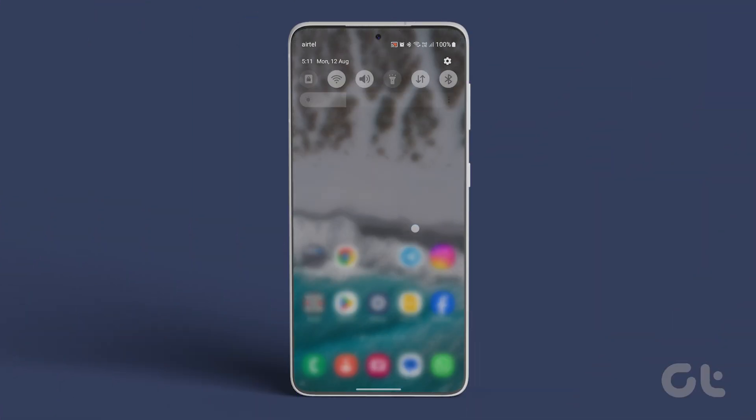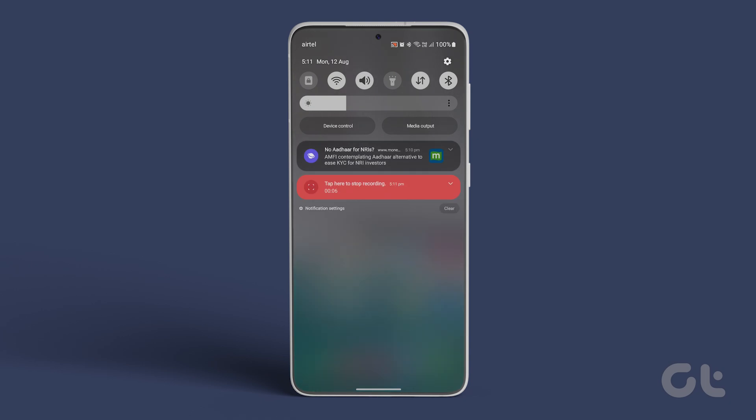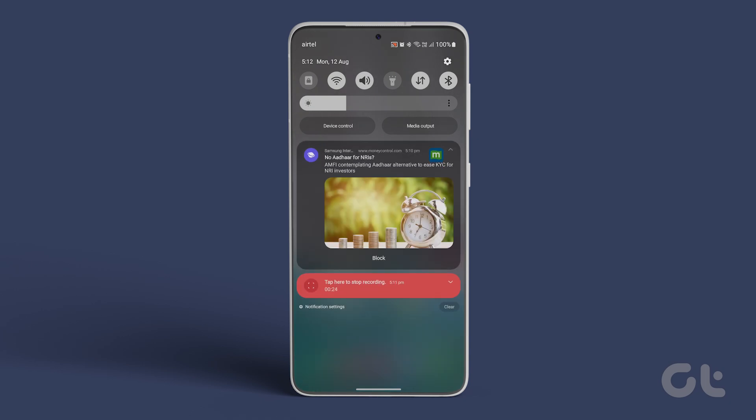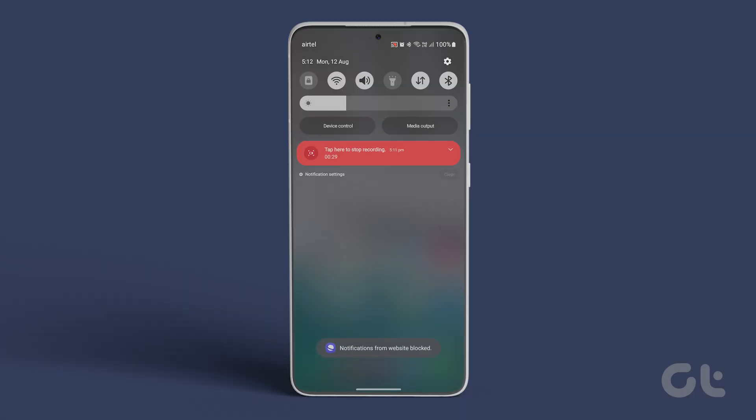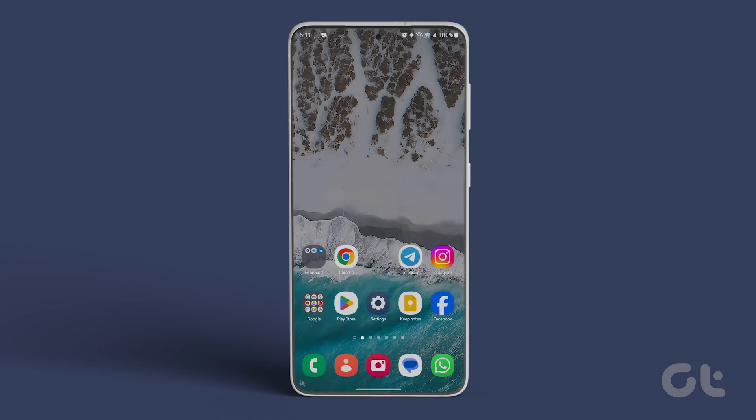Here's how. Swipe down from the top half of the screen to access the notification panel. Locate a notification from the website you wish to block and tap on the block option. Samsung Internet will add that website to the block list and you'll no longer receive any notifications from it.